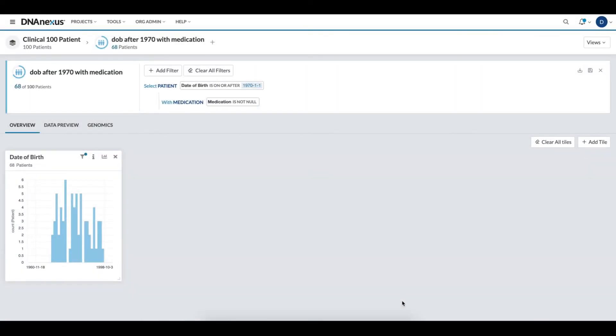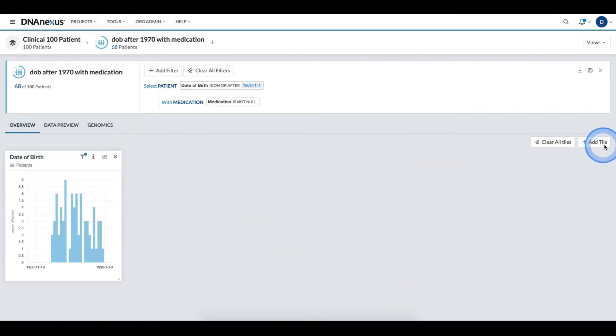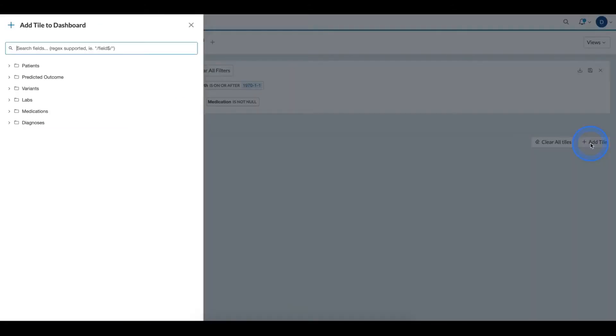To visualize the distribution of a field, in the overview section of my cohort browser, I click the add as tile button.